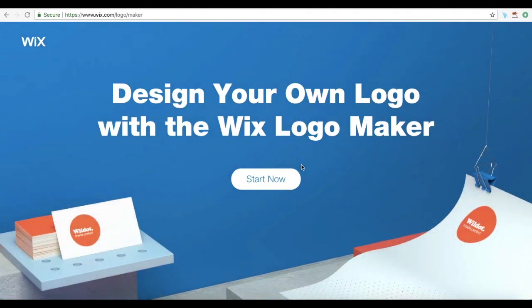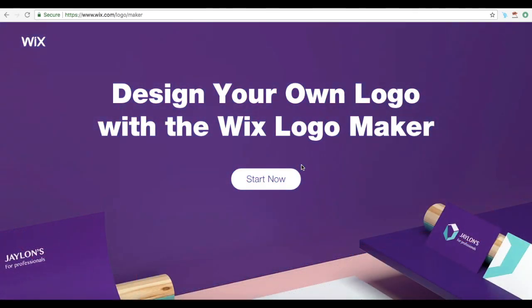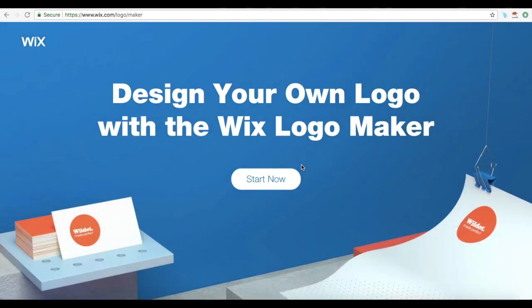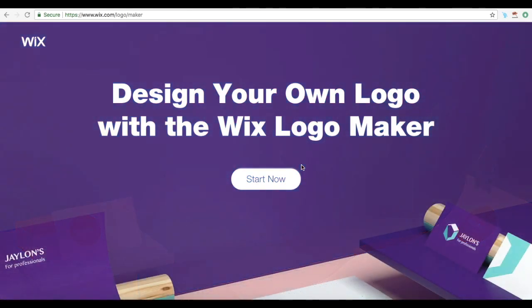With the Wix Logo Maker, you can forget about waiting around for days or even hours for a designer to get back to you with logo design revisions. All logo design ideas appear on your screen immediately after you answer a few guiding questions, and you can further edit the fonts and colors to suit your own unique brand style, right then and there.